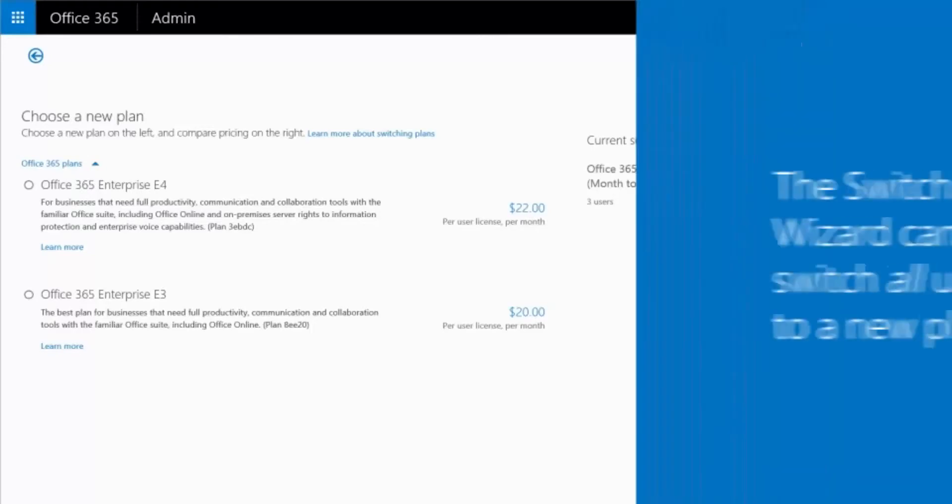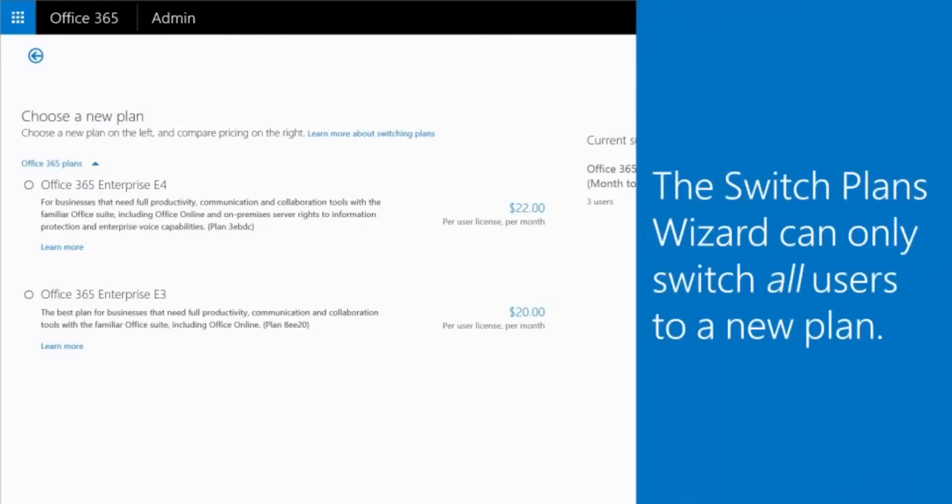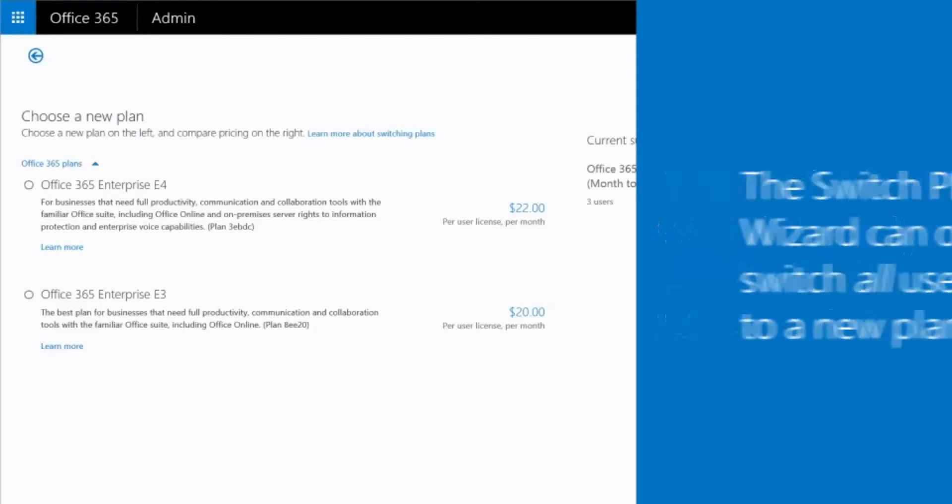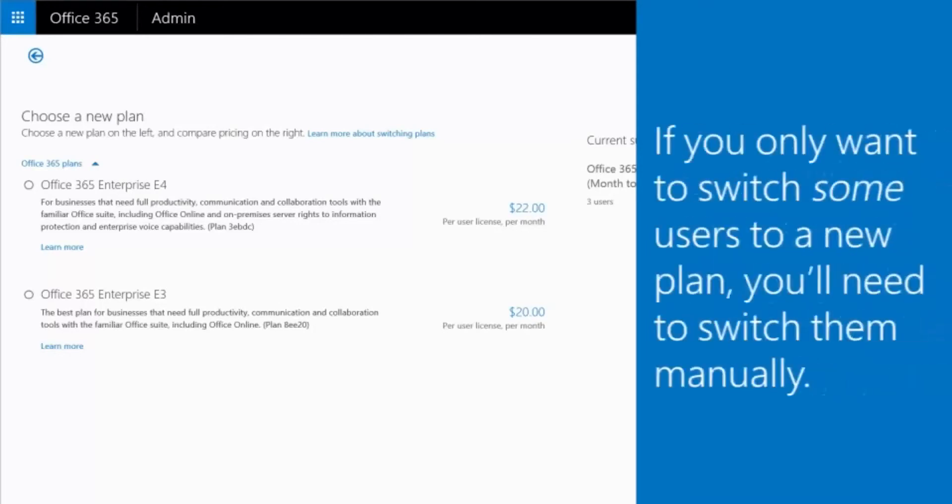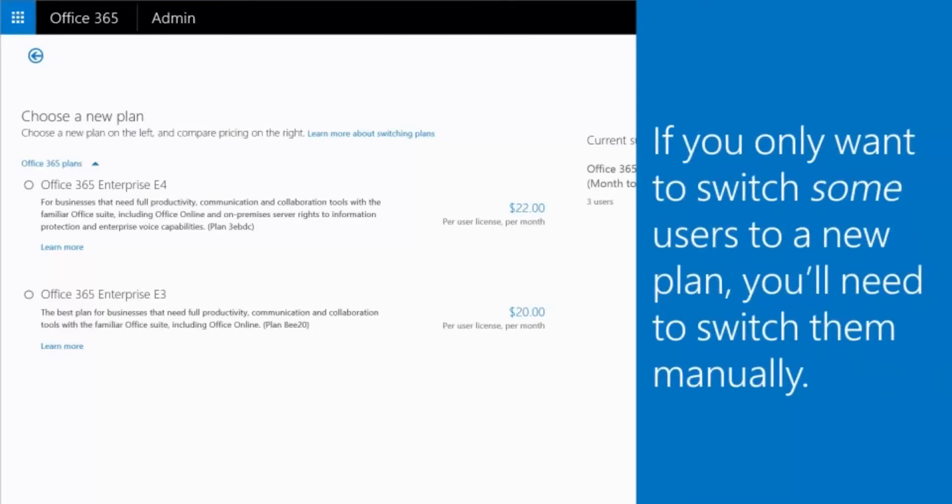Another thing to consider is that the Switch Plans wizard can only switch all your users to a new plan. If you only want to switch some users to a new plan, you'll need to switch them manually.